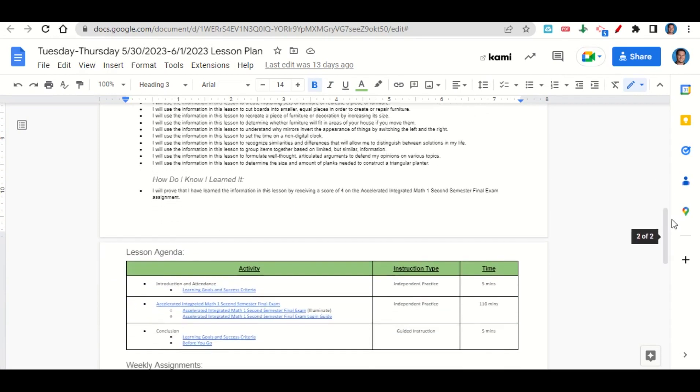Now let's take a look at our agenda for today. We will begin by going over the learning goals and success criteria. After that, I'll give you time to complete the Accelerated Integrated Math 1 Second Semester Final Exam Assignment on Illuminate. At the end of class, we'll go back over our learning goals while you fill out your before you go.